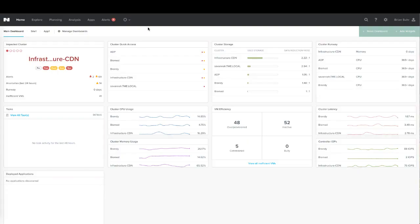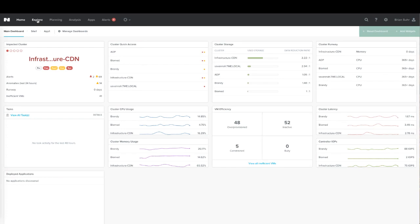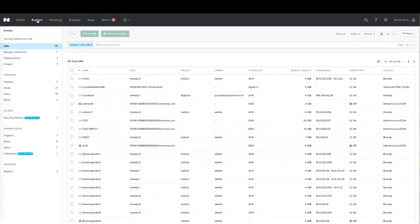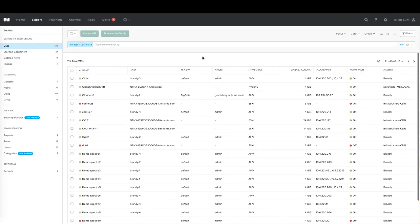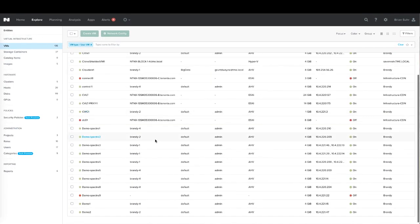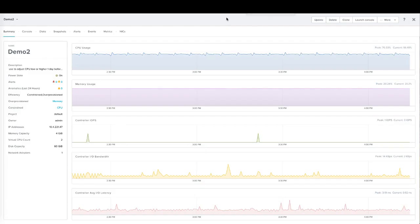Here we're in the Prism Central console, and within here we can use any of the Prism Pro features that have been licensed. We'll pop over to the Explorer tab and grab a couple of our example virtual machines.